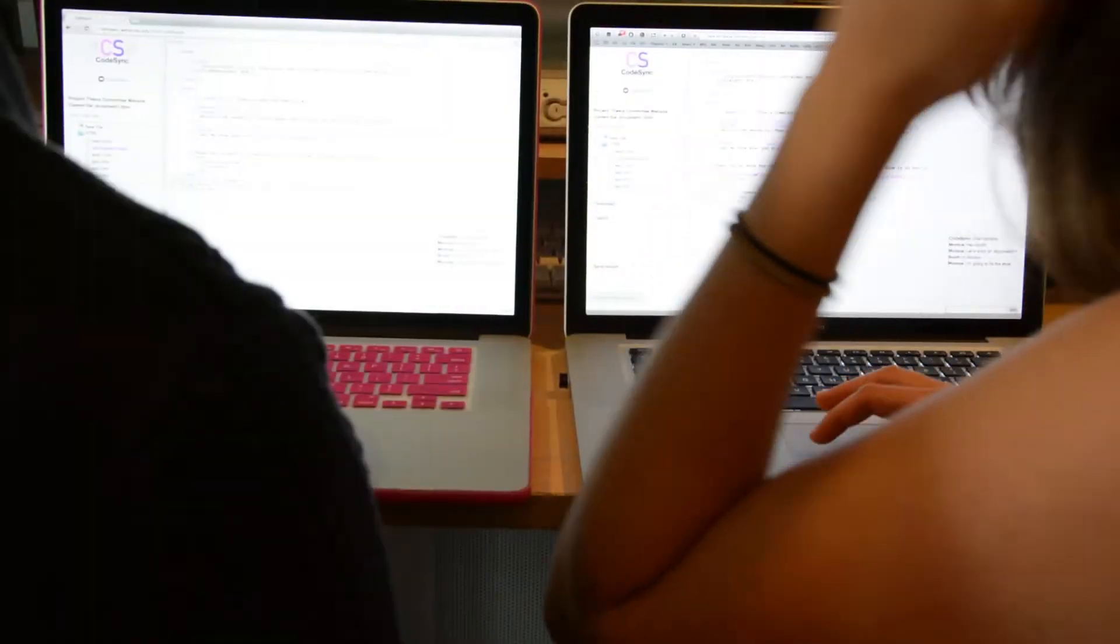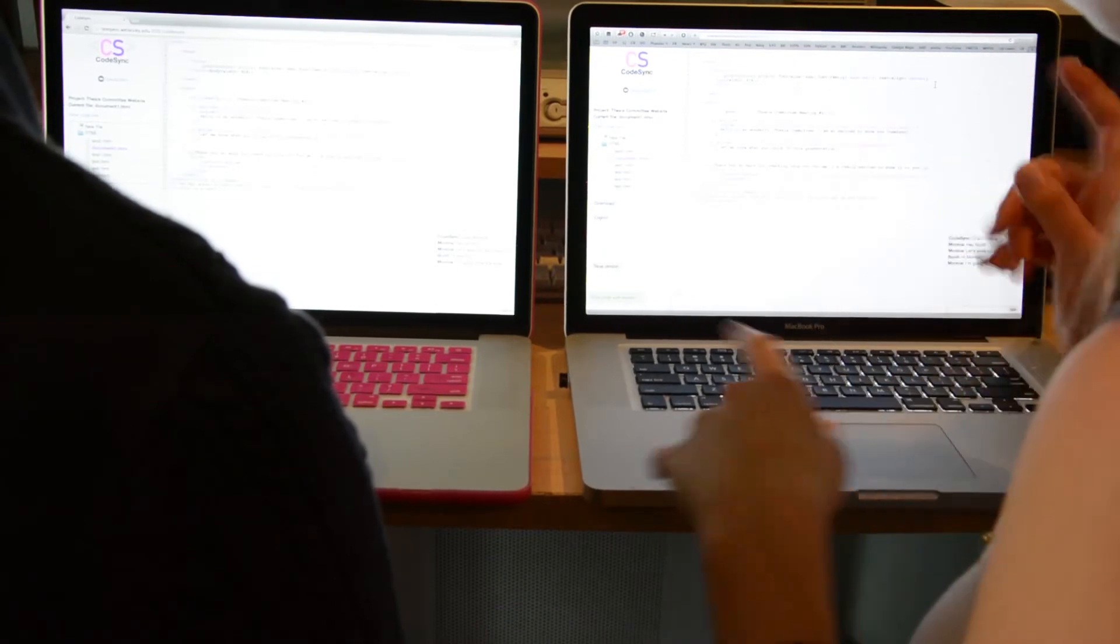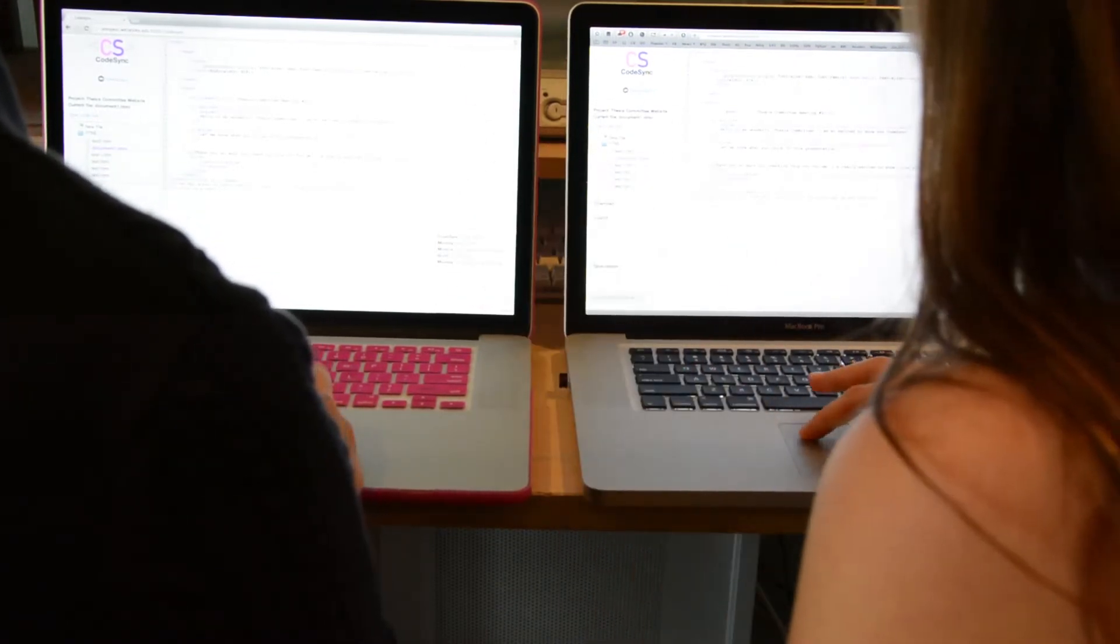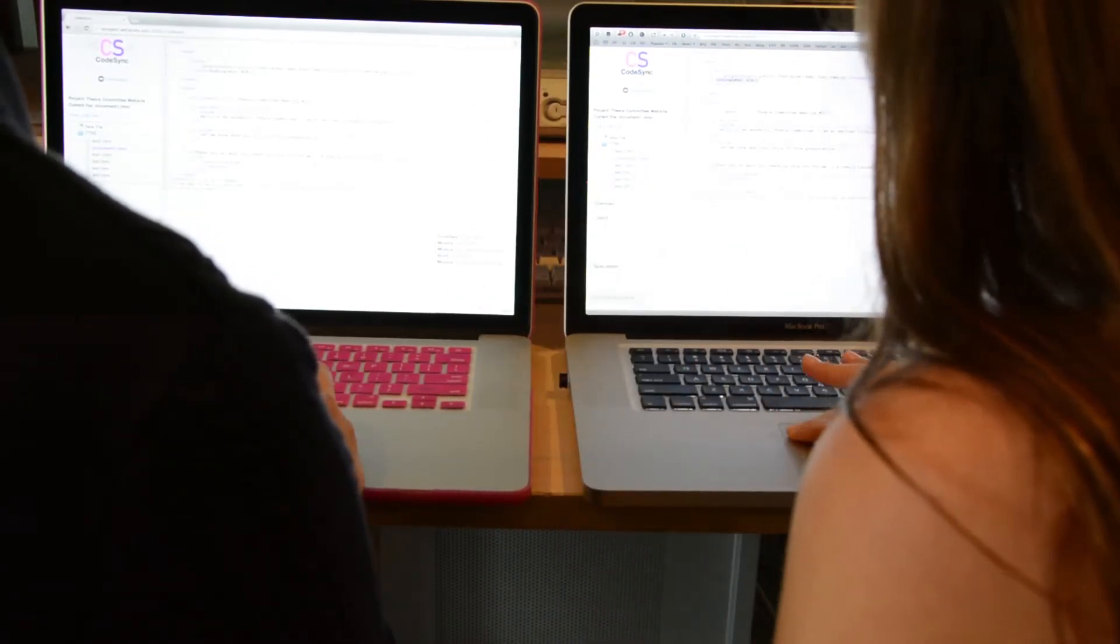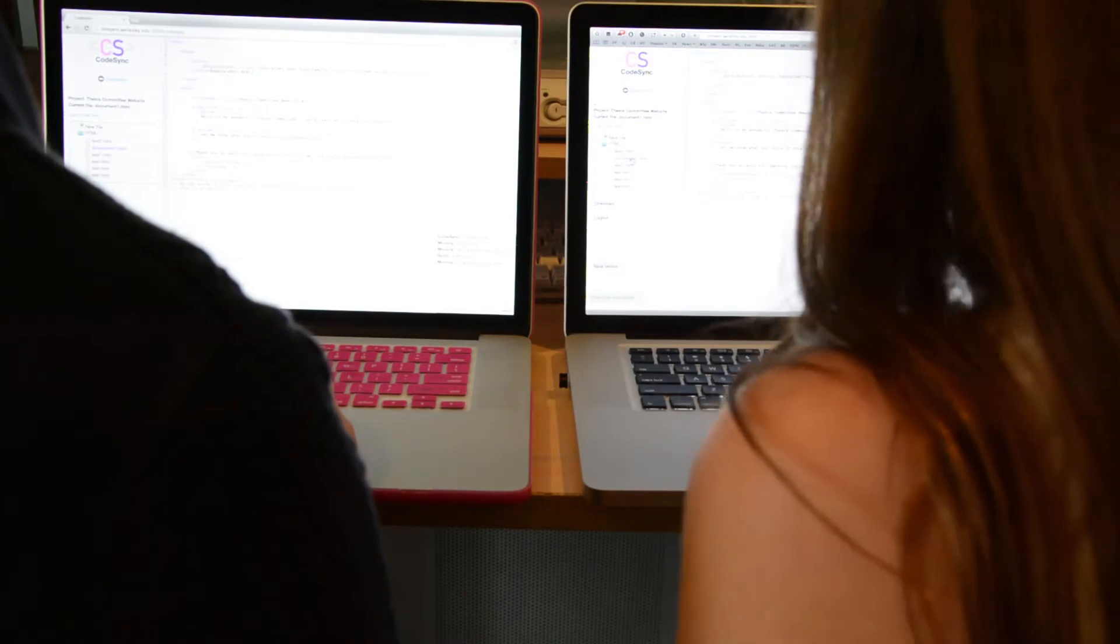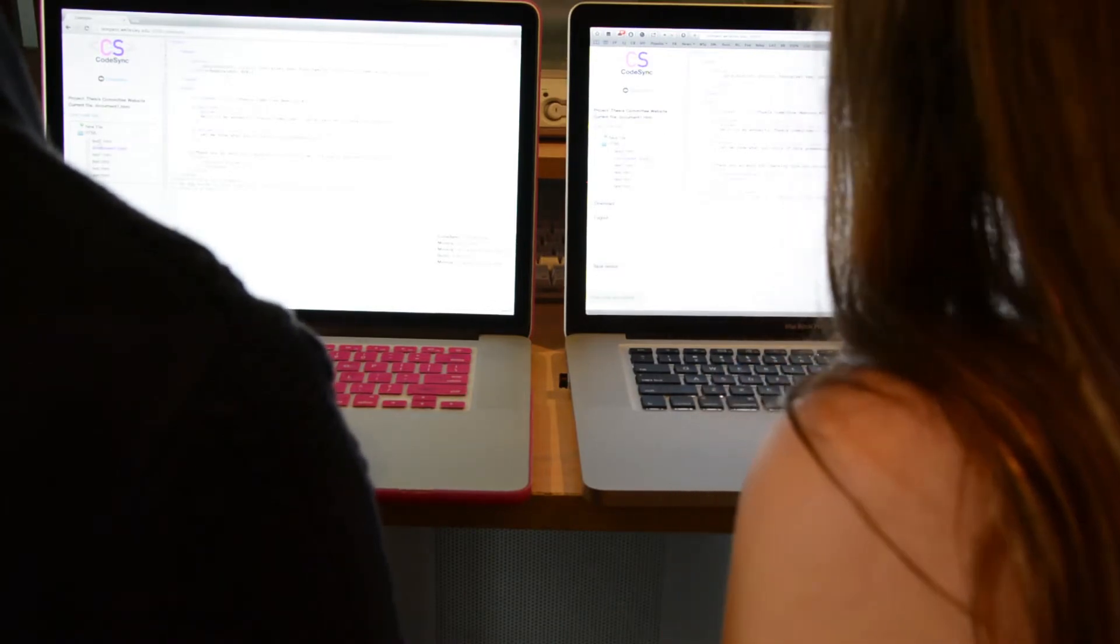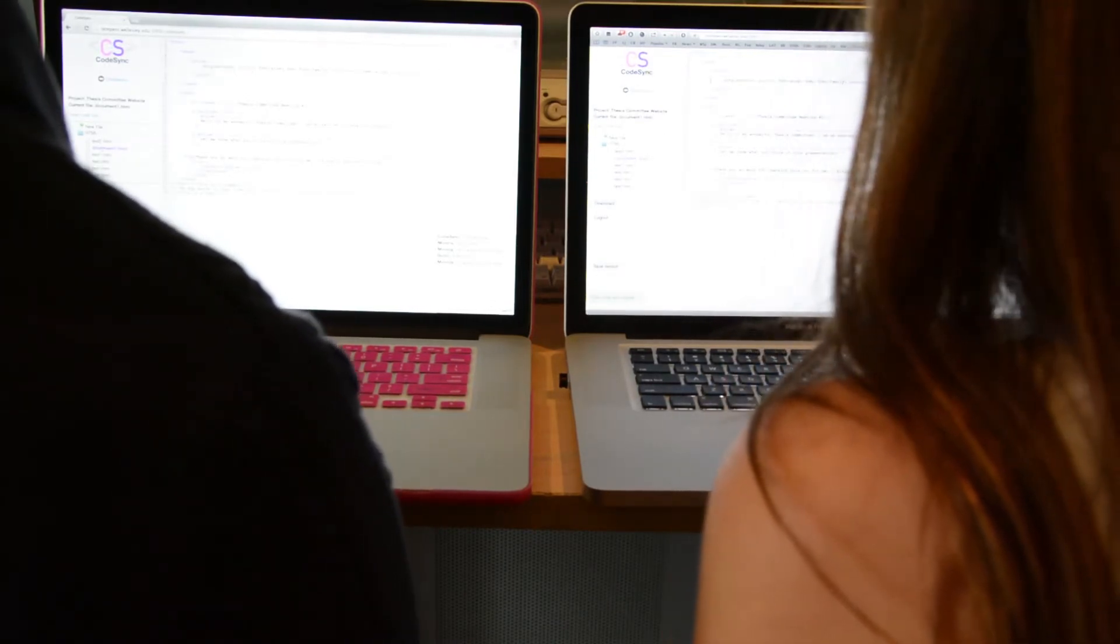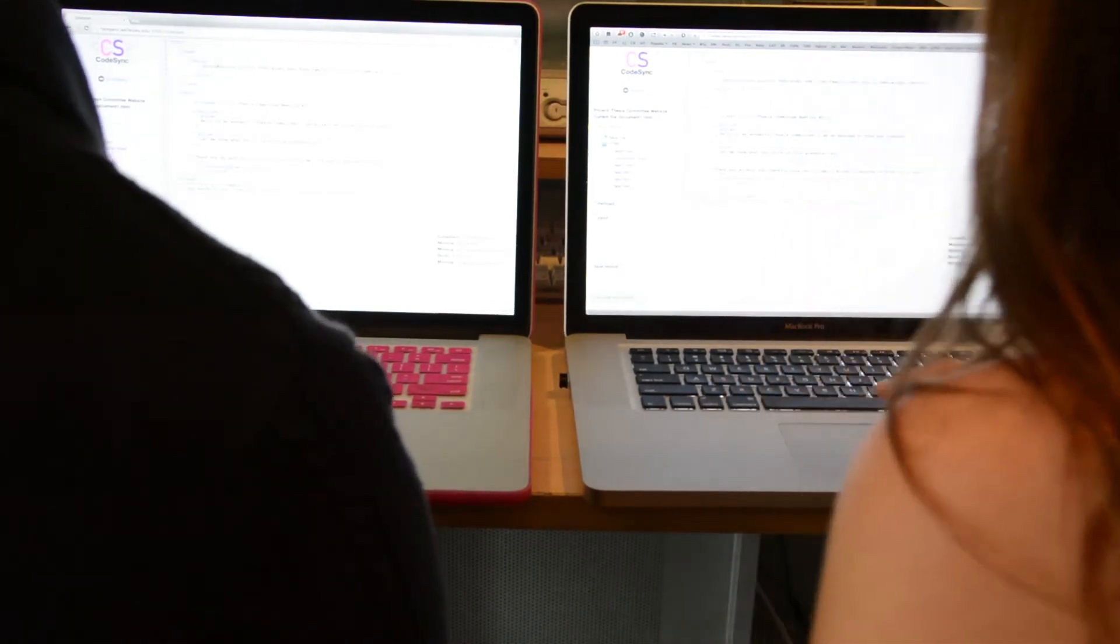Tools without these flaws exist, such as GitHub. However, they're pitched for professional programmers. CodeSync, the tool that I created, is inspired by Google Docs, where changes are entered and saved into a shared document. CodeSync is a collaborative coding environment geared towards beginning web development students.